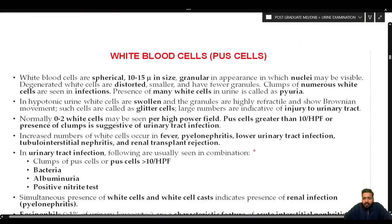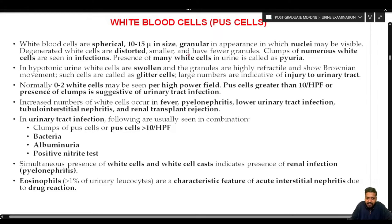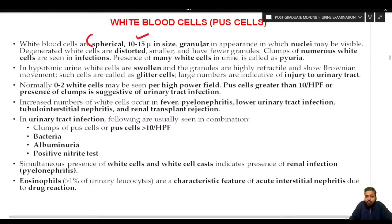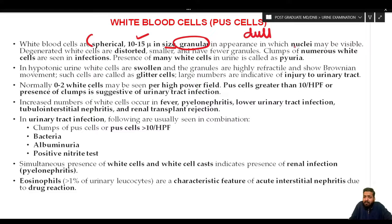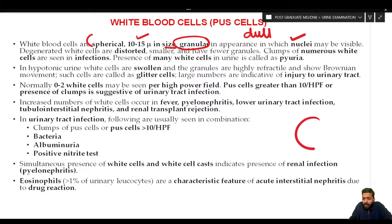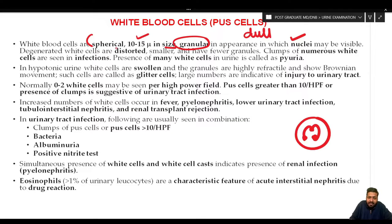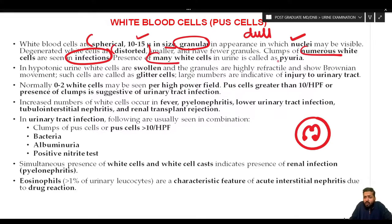White blood cells are spherical, 10 to 15 micrometers in size, granular in appearance, and have a very dull-looking appearance — they are not refractile, unlike RBCs. The nuclei may be visible; for example, you may be able to discern the lobes of a neutrophil. Degenerated white cells are distorted, smaller, and have fewer granules. Clumps of numerous white cells are seen in infections.